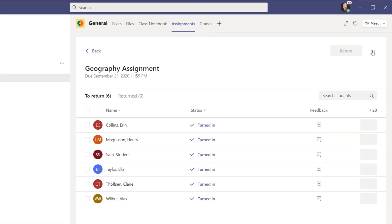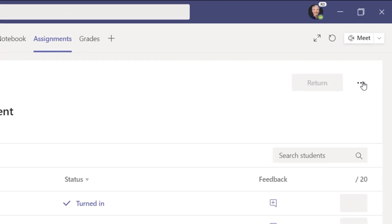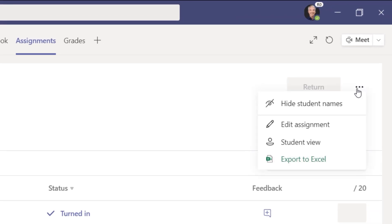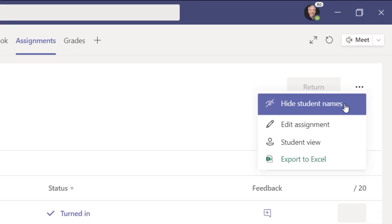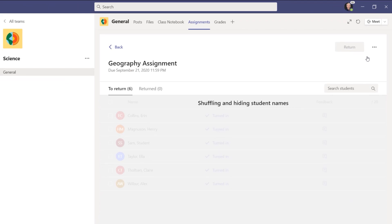So if I go to the dot dot dot menu right here, I can choose hide student names. This is a new choice. I'll click this.